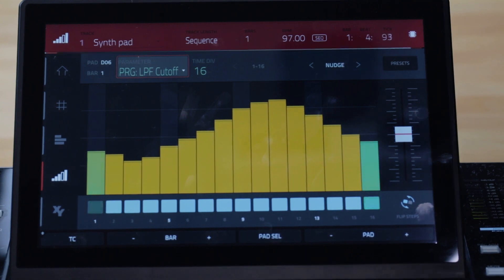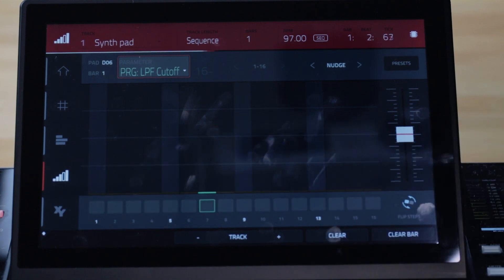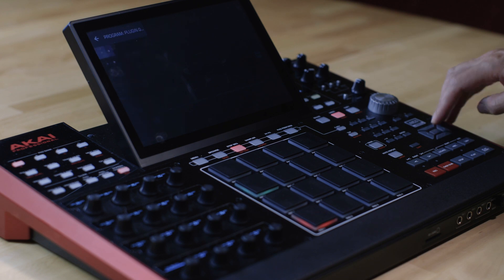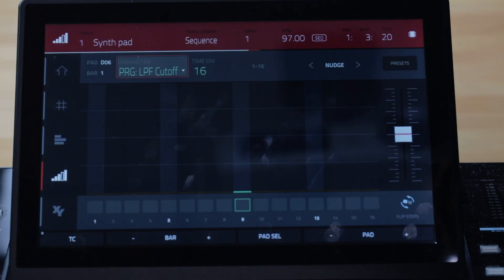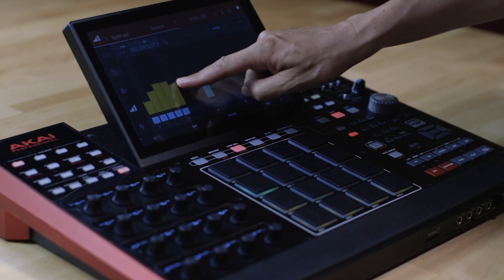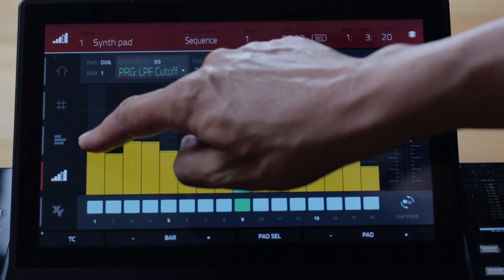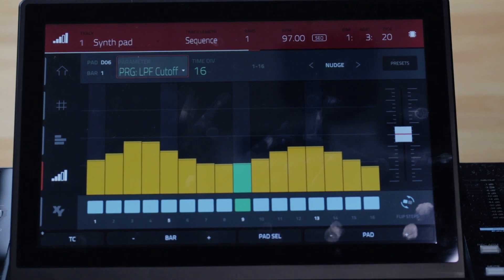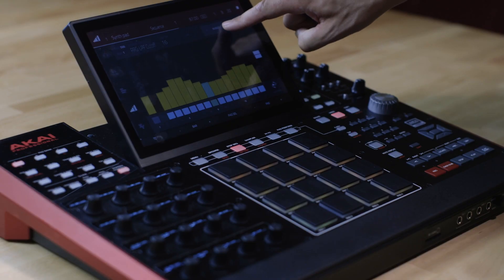To remove automation you can hold shift and push either the Clear Auto F key or the Clear Bar F key. You can also manually draw in automation. Double tap the parameter field to show the drop-down menu, choose the Add New option, then select a parameter to create an empty automation lane. You can now freely draw in automation using a touch drag gesture. As you adjust the step via the Touch UI or Q-Link, the value of the step is displayed in the top right-hand corner of the parameter field. You can experiment with your automation pattern by nudging events using the left and right arrows.